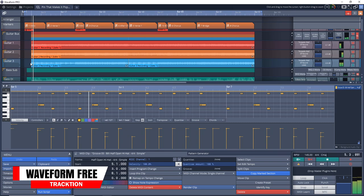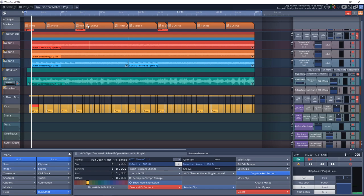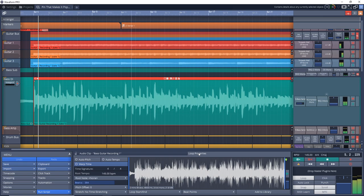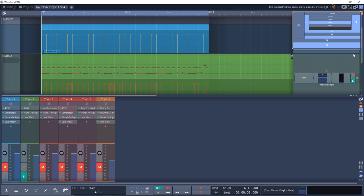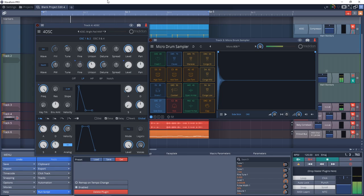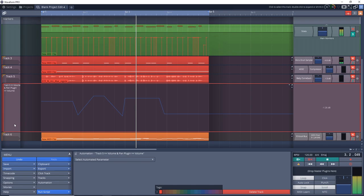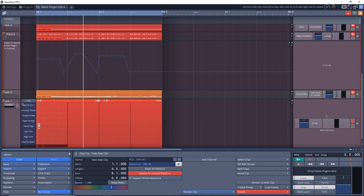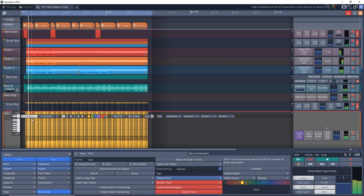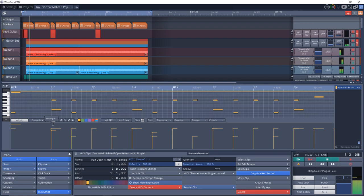First on the list of best free DAWs of 2021 is Tracktion Waveform Free. This free digital audio workstation is completely unlimited, so you can have unlimited audio, MIDI, and auxiliary tracks, or as many as your computer can handle. I've noticed that Tracktion Waveform doesn't use a lot of system resources. I actually did a series on recording a song with a cheap audio interface on an older laptop where I used Waveform, and it performed really well.